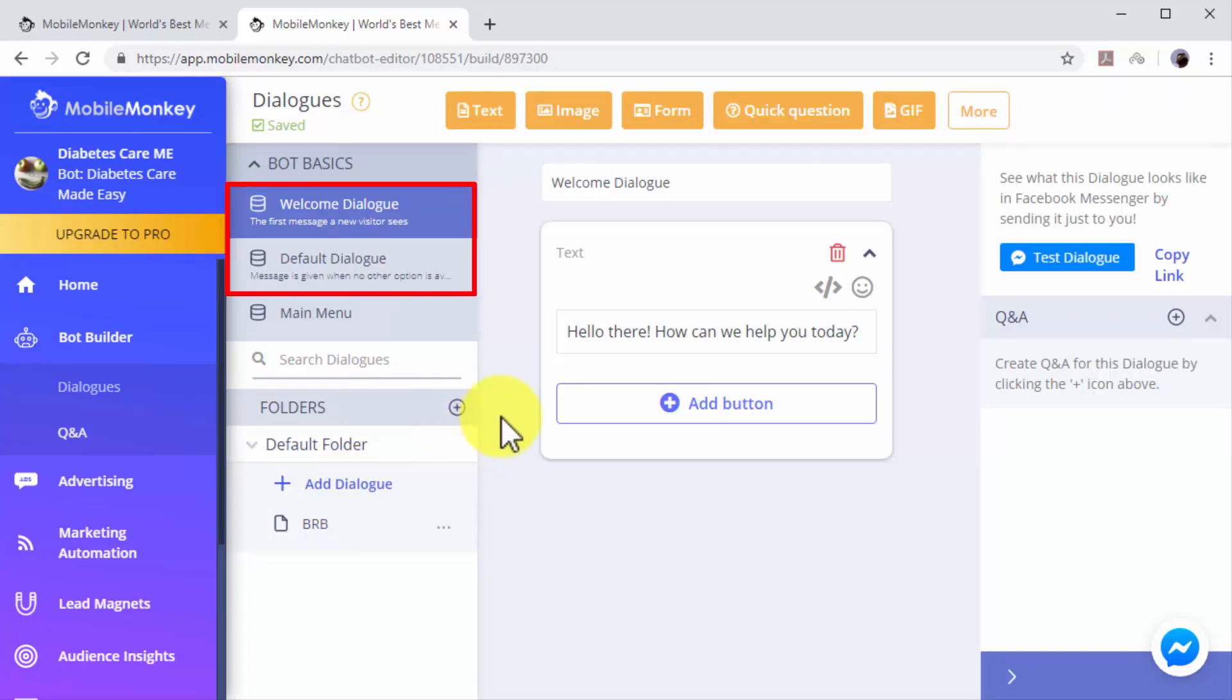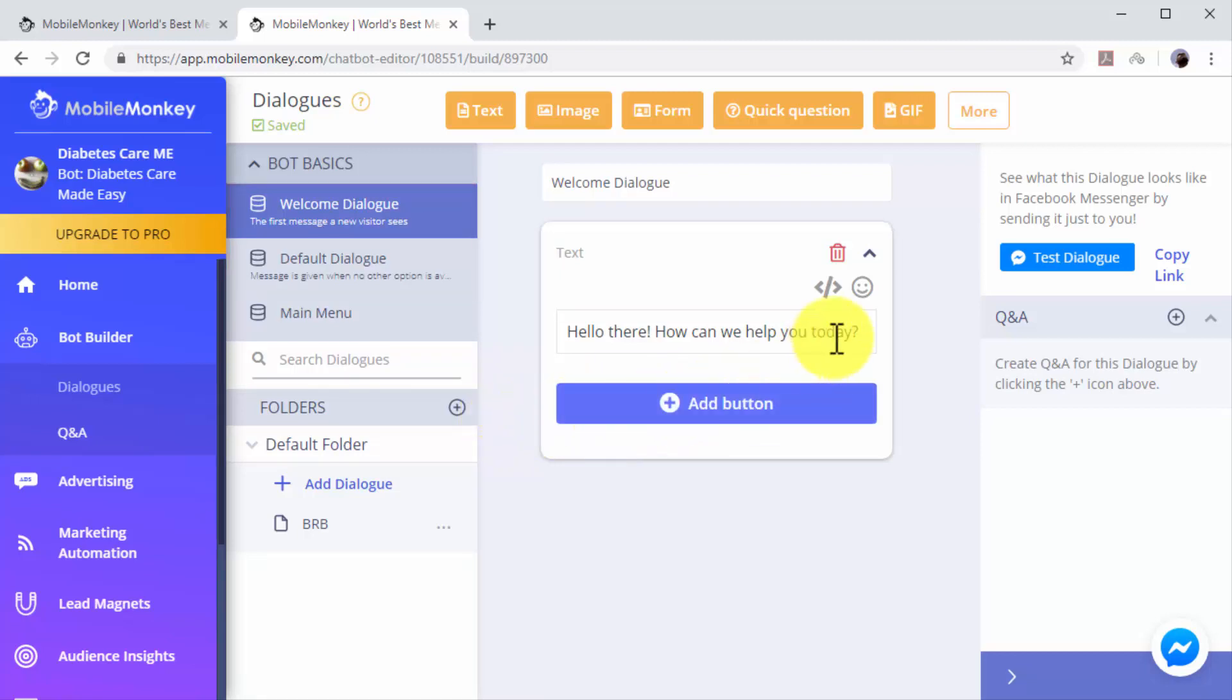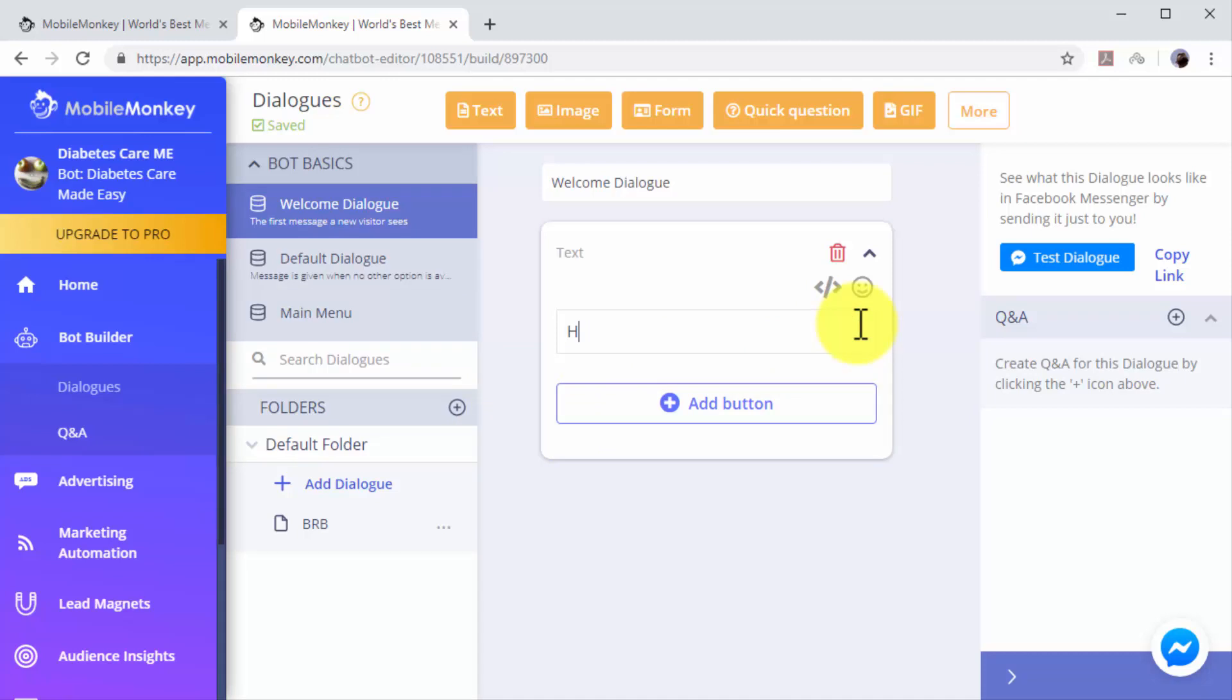A welcome dialogue to greet users when they send you a message, and a default dialogue to send users a default message when no other options are available. You can edit the messages in these dialogues to replace the default text with your own custom messages.